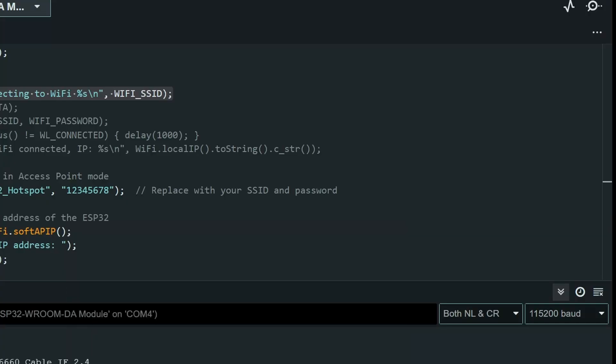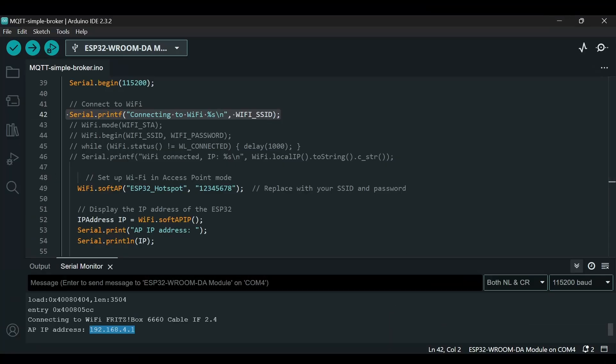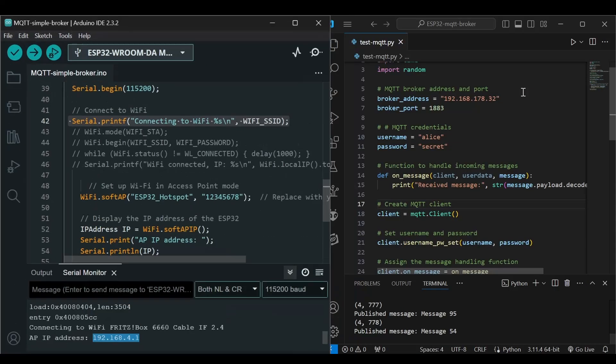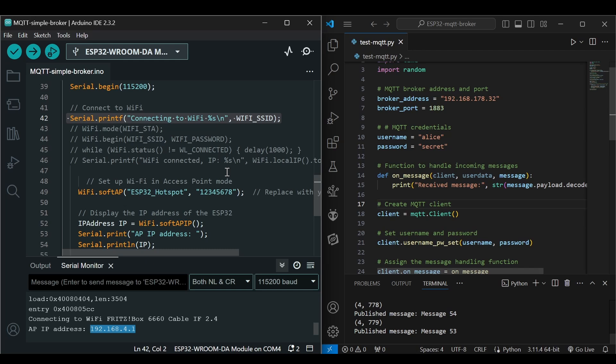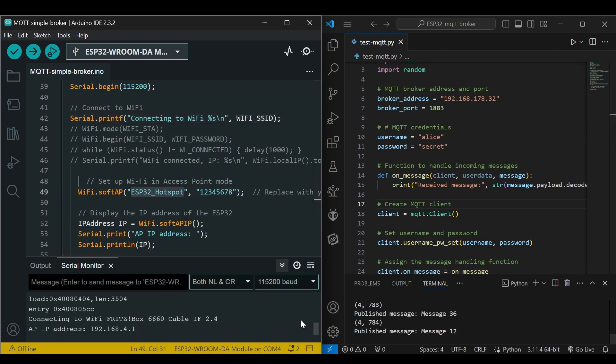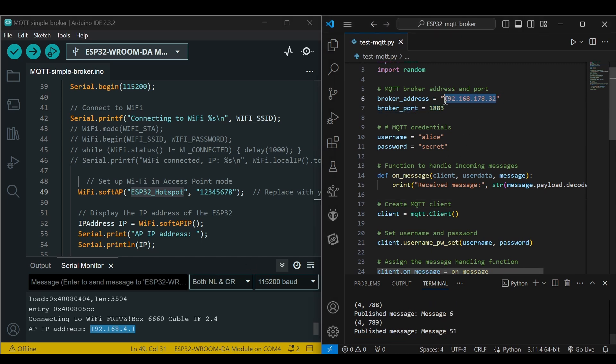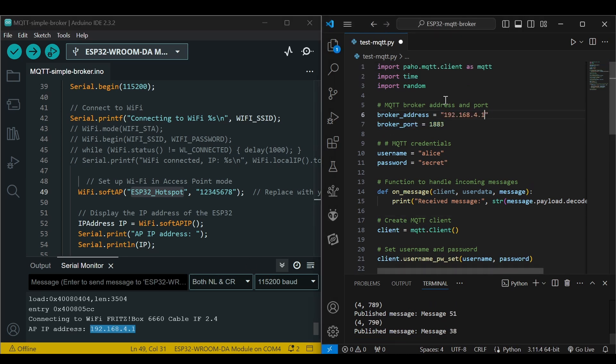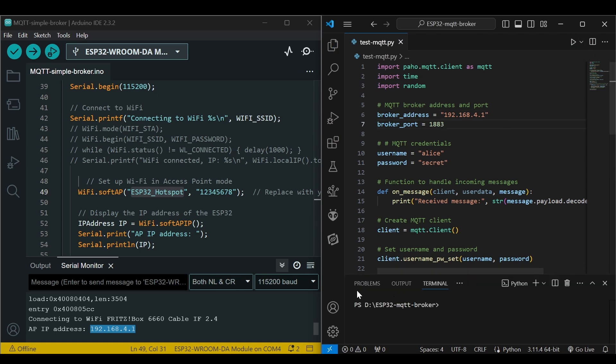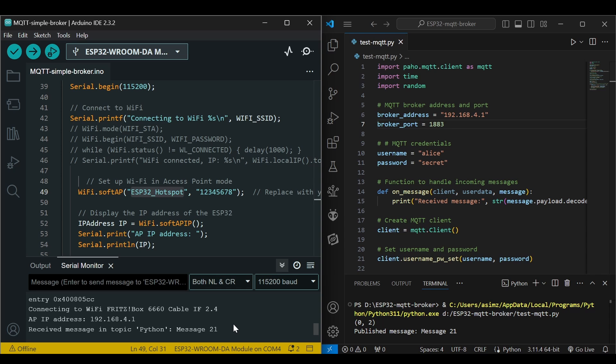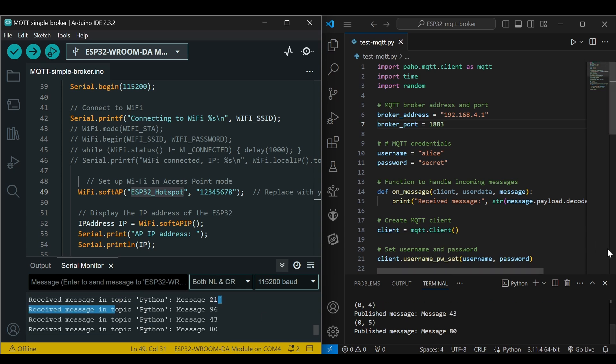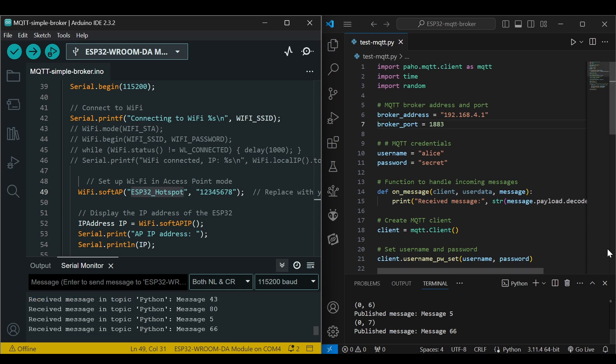And now I can go back in my Python code and now I will have to change the IP address here. I have to remove this, change the IP address here, and I have to run this code again. You can see that I am getting messages here.